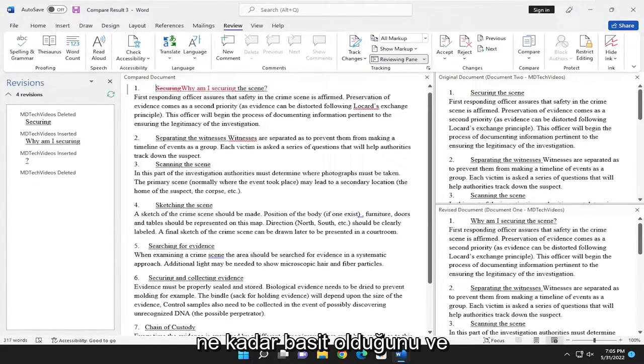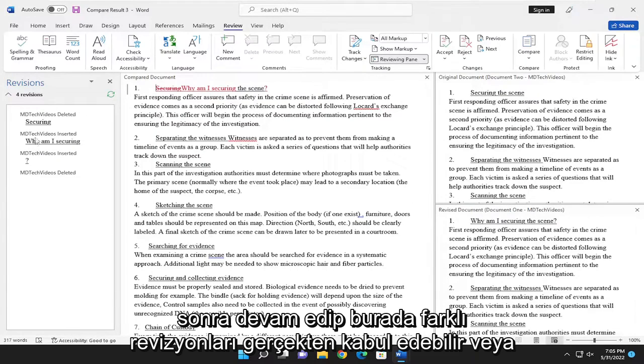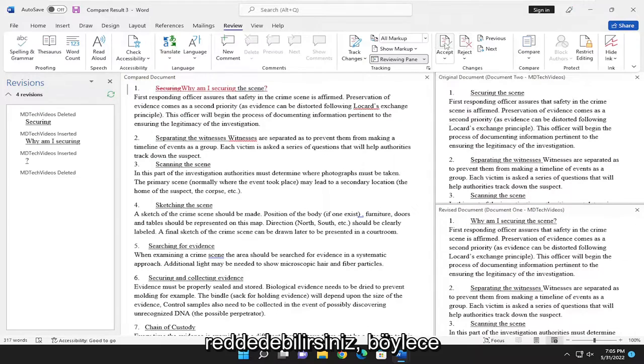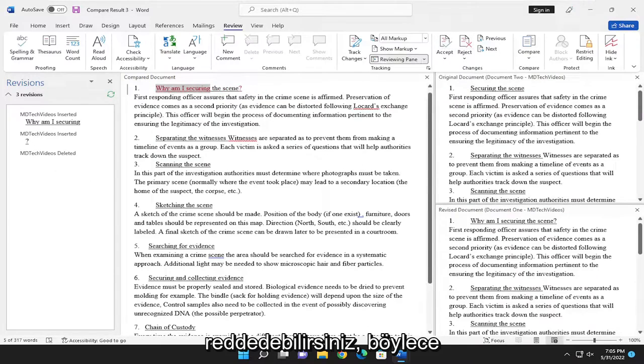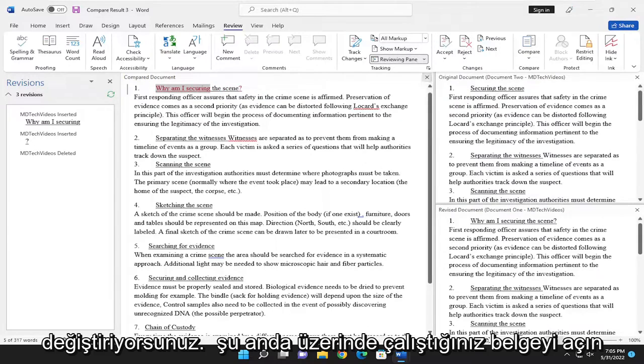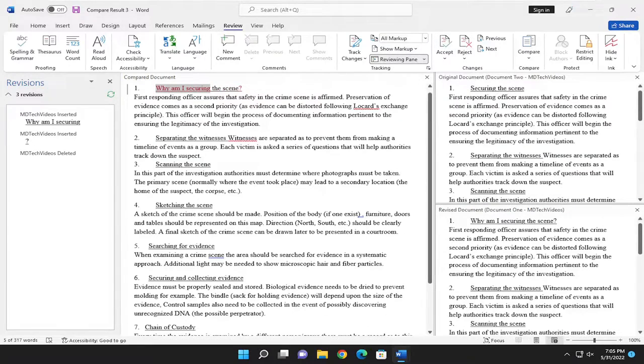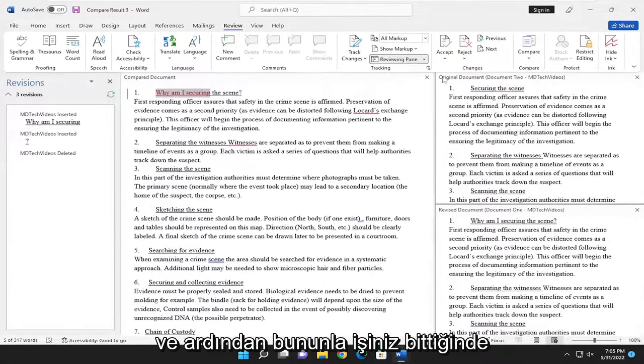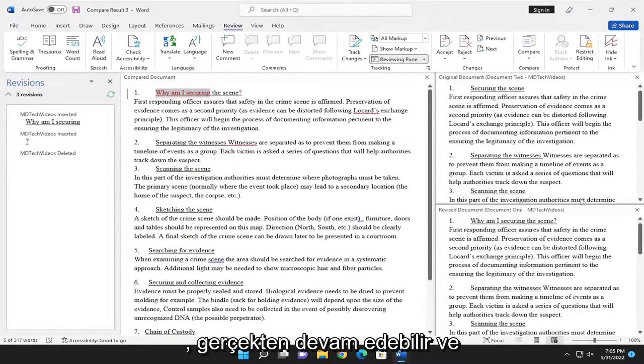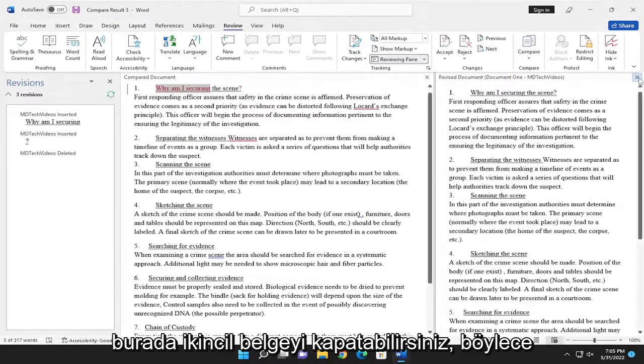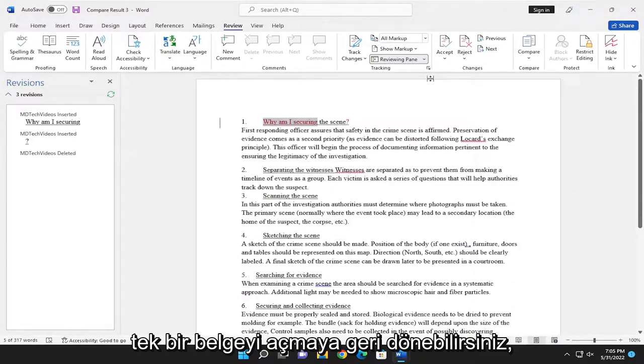Pretty straightforward. Then you can actually accept or reject different revisions here. By accepting it, you're modifying the document that you're currently working on. And once you're done with that, you can actually close the second document here so you just go back to having one document open.